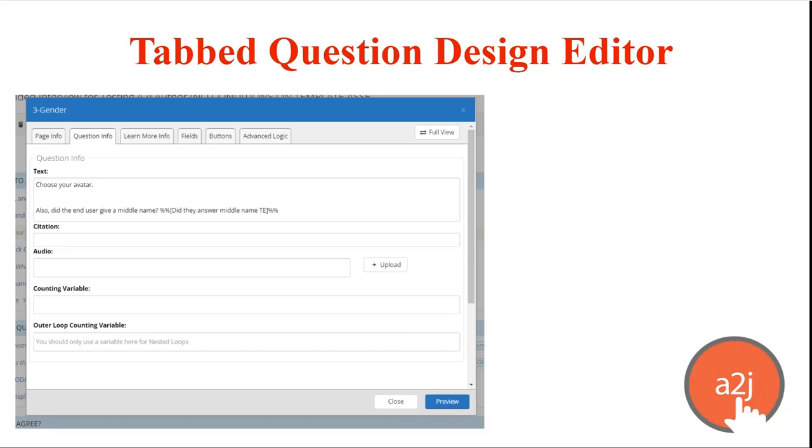One example of that is the map enhancements that we released a couple of years ago that allow authors to quickly draw out your interview in a flow chart fashion so you can drag and drop and add little modals that create pages and you can quickly knock out the outline of your interview.